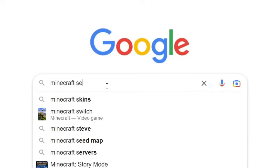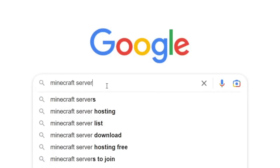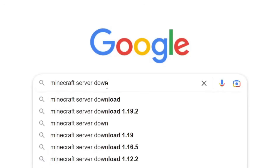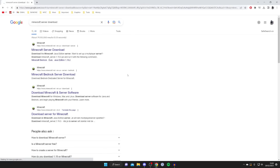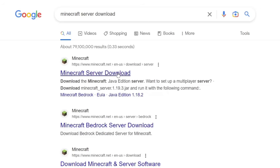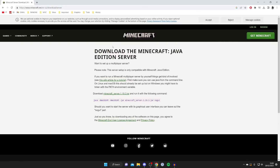We need a specific application to run the server, so just keep following me — it's really simple. Search for it just like that, and make sure you go to the official Minecraft website which is minecraft.net. We're doing this for Minecraft Java; there's also the Bedrock edition but we're doing Java in this case, so tap on it and it will take a moment to load.